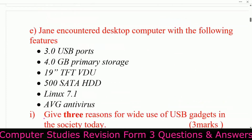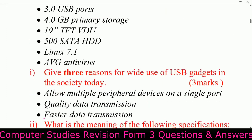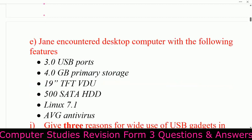Next question: given a desktop computer with the following features — 3.0 USB port, 4.0 GB primary storage, 19-inch TFT display, 500 GB SATA hard disk drive, and Linux 7.1 antivirus — give three reasons for the wide use of USB gadgets in society today.